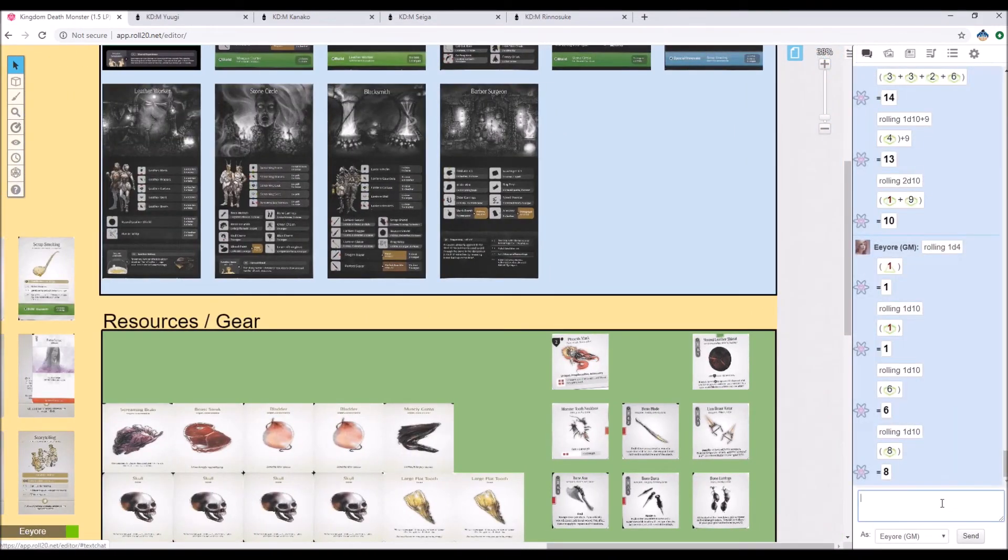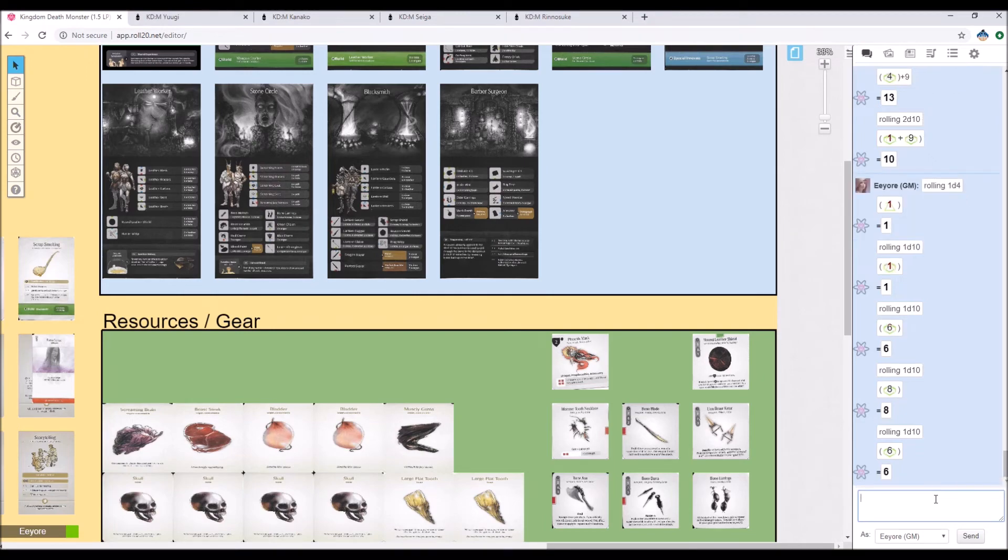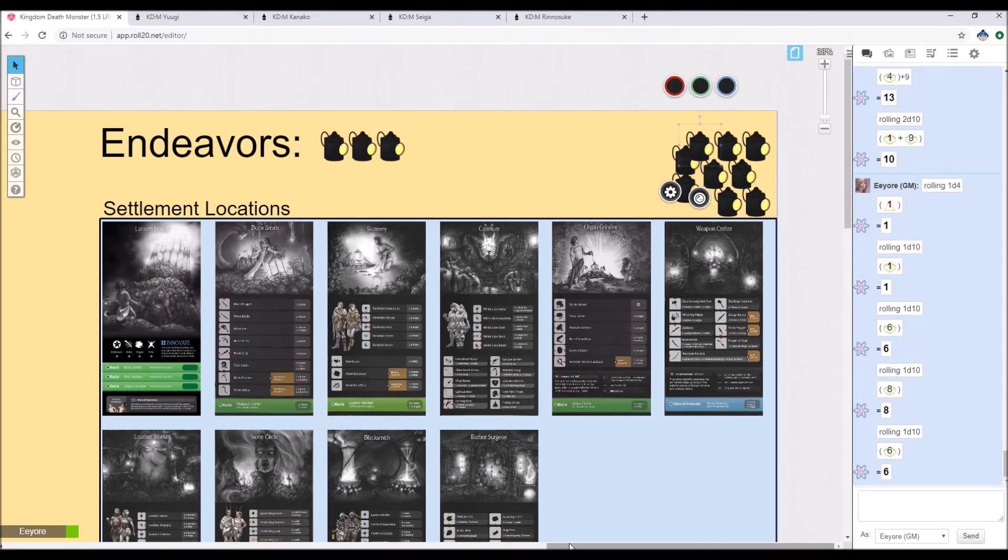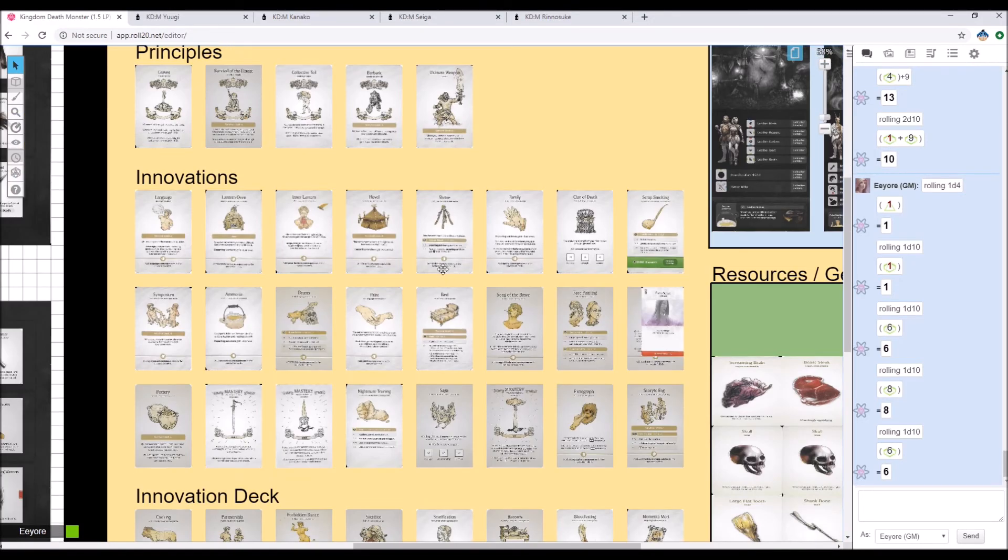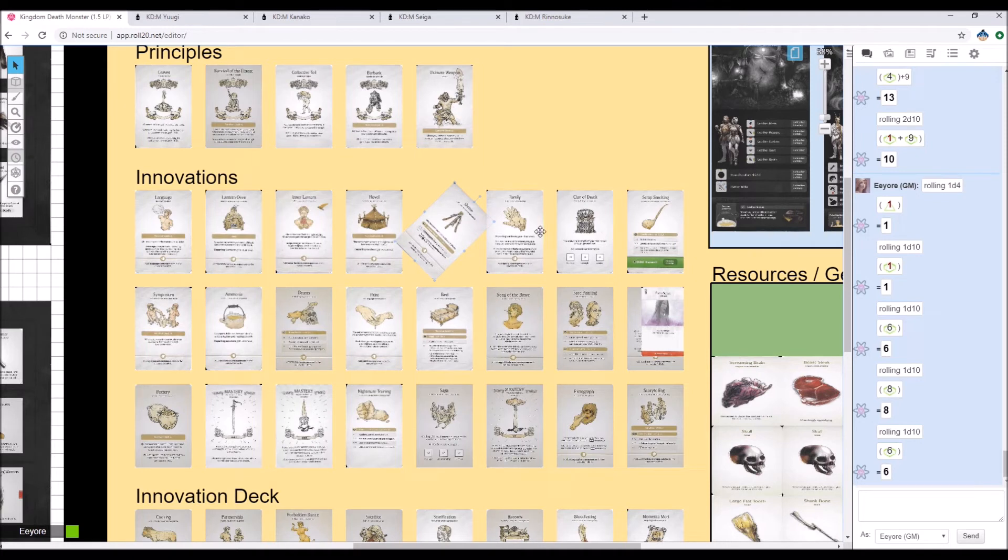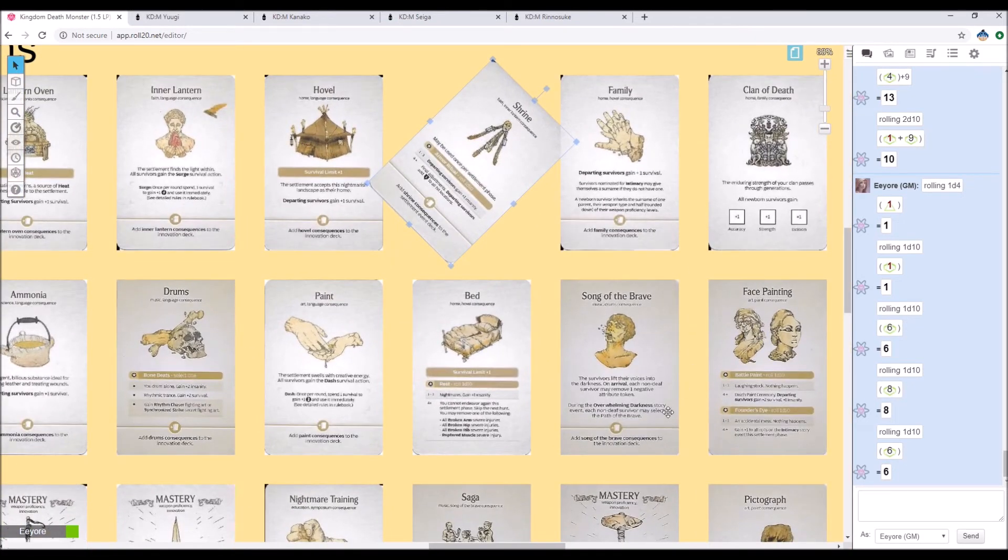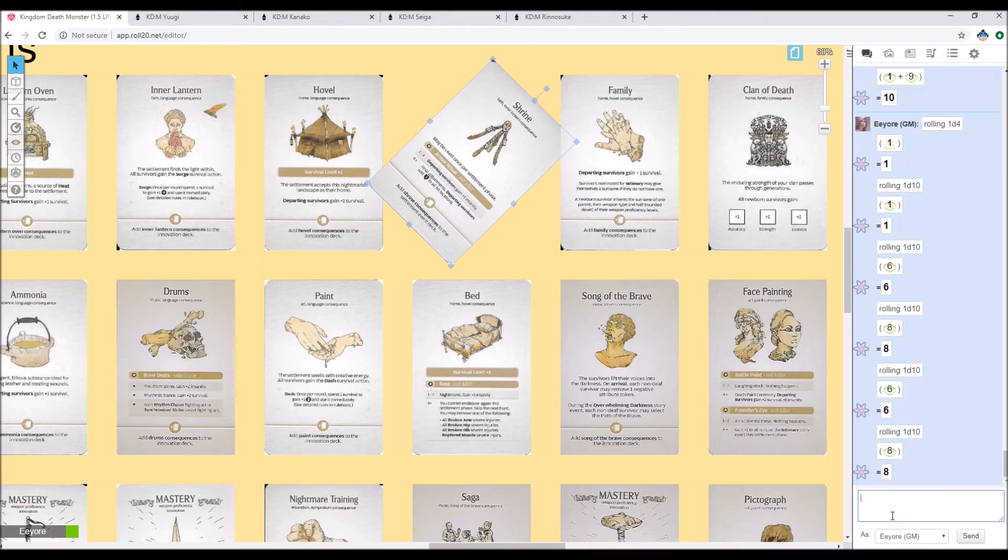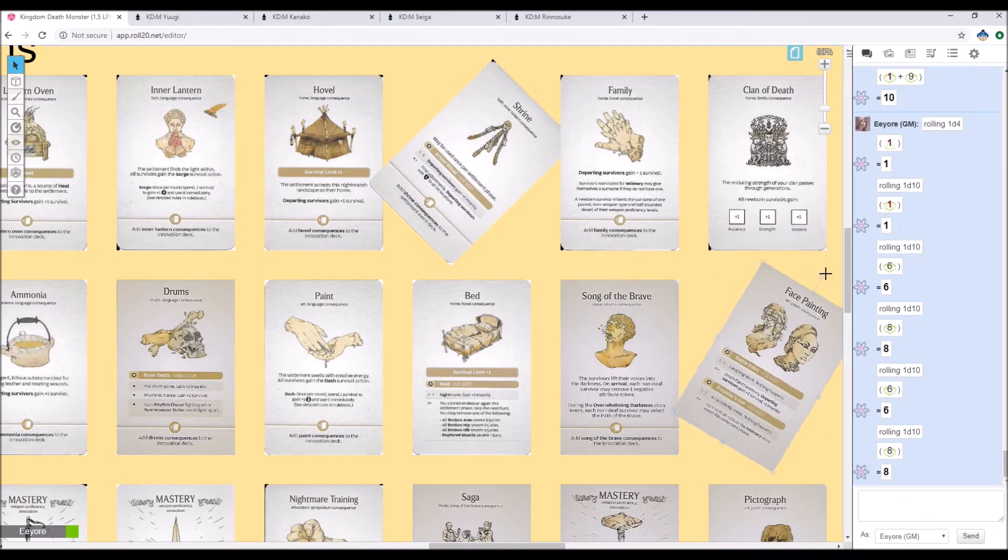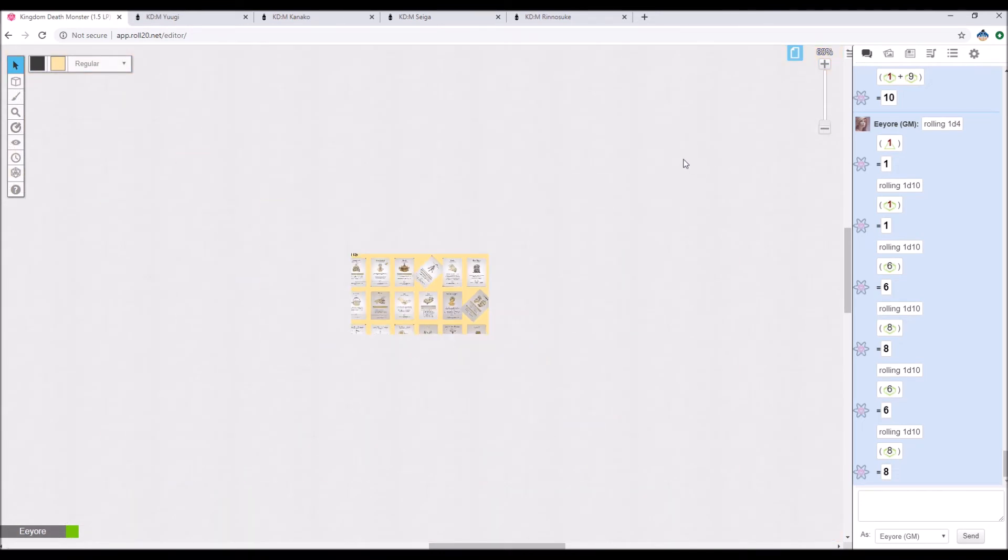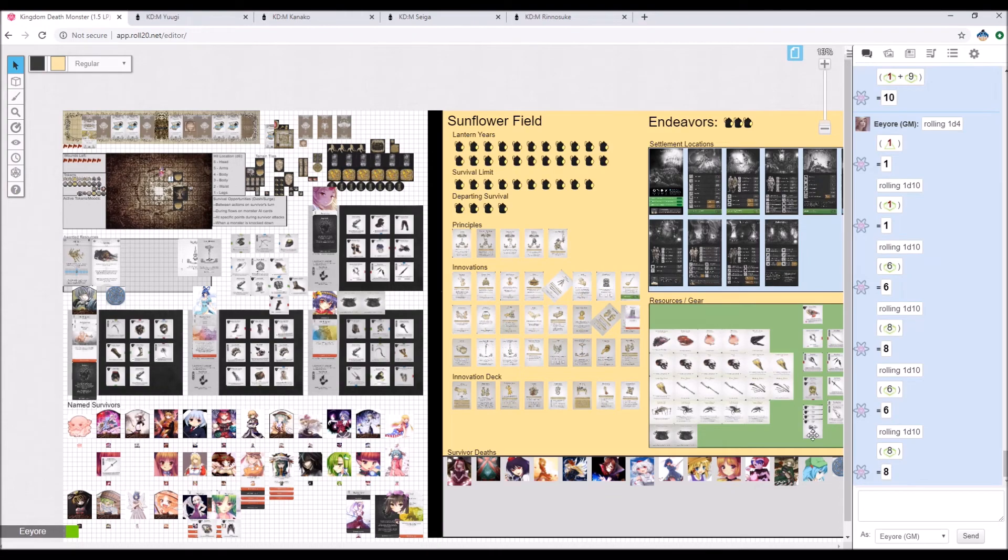Speaking of Shrine, let's go ahead and do that. 1d10. 6. That's enough for Shrine. And then I think the rest is, I'm probably going to save for drums. I think that's going to be our best bet. I could try doing War Paint. Actually, I might do Battle Paint. So let's do Battle Paint. Let's see if we can get something from that. 1d10. Okay, Battle Paint is active. So departing survivors will get plus 1 insanity and plus 2 survival. That leaves us with 2 endeavors left.